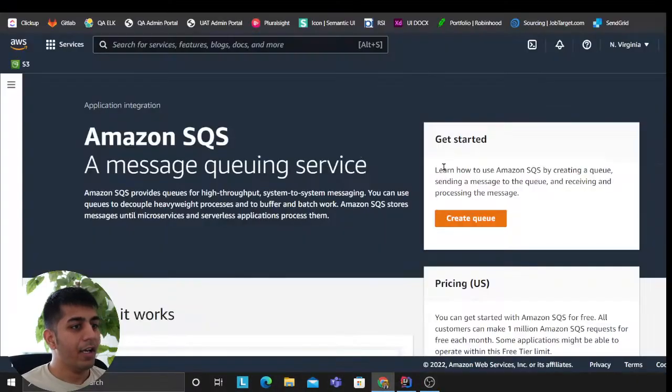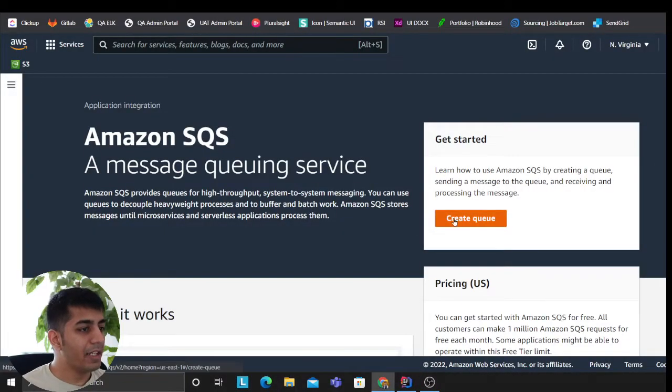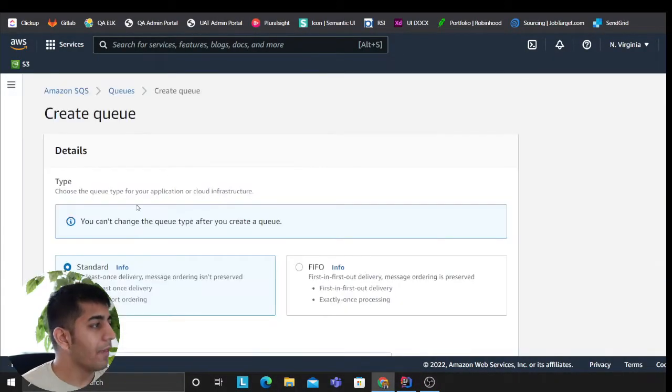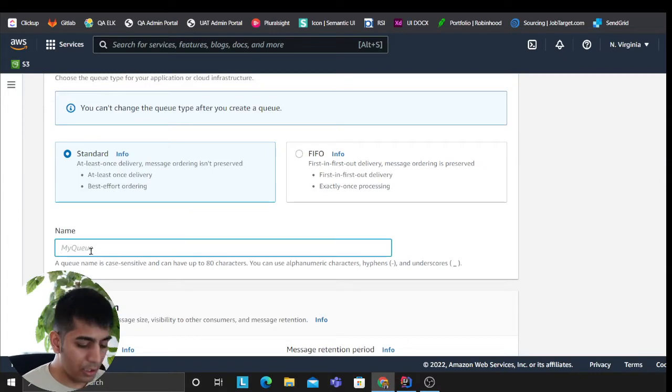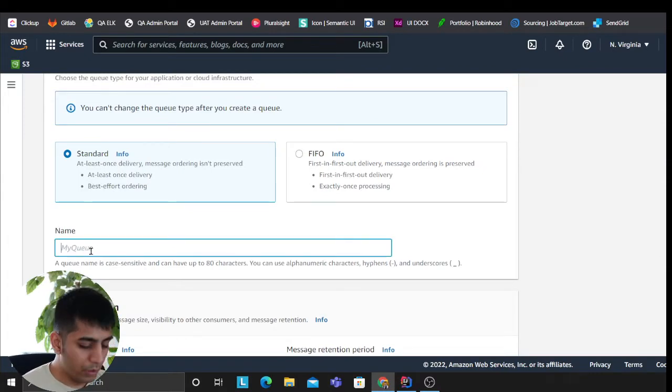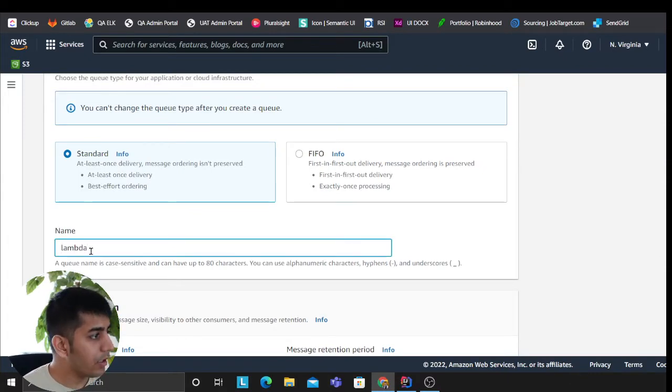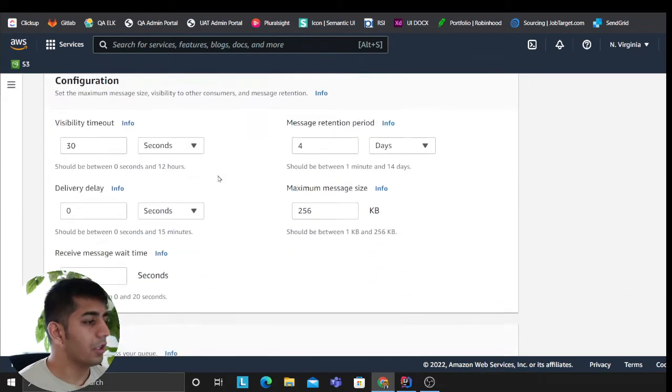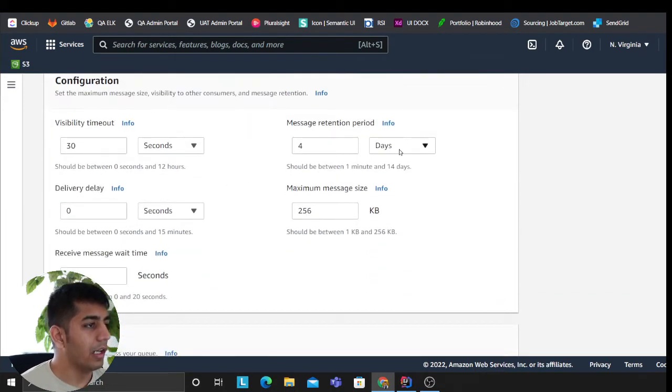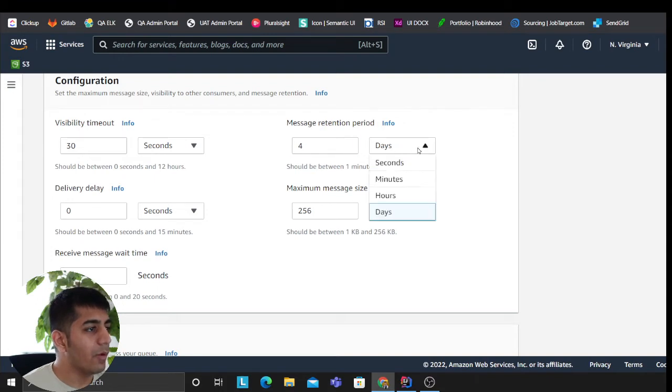All right, I'm on my SQS. I'm gonna create a very first queue. I'm gonna call this—my queue name would be lambda-queue. So this is gonna be my lambda queue which is gonna hold messages.